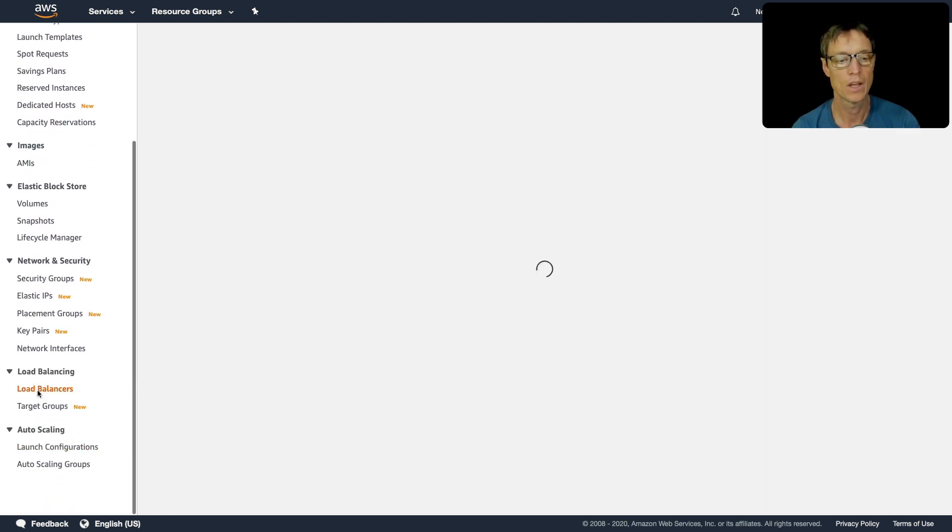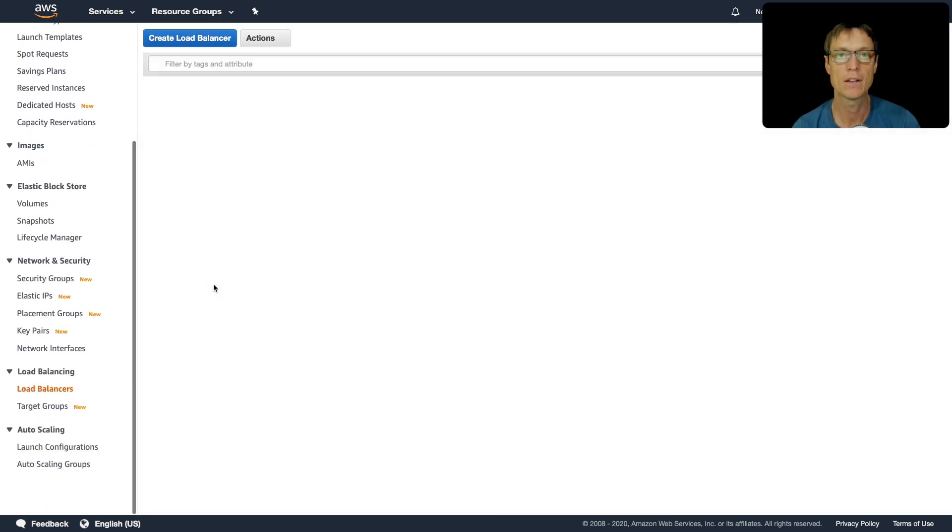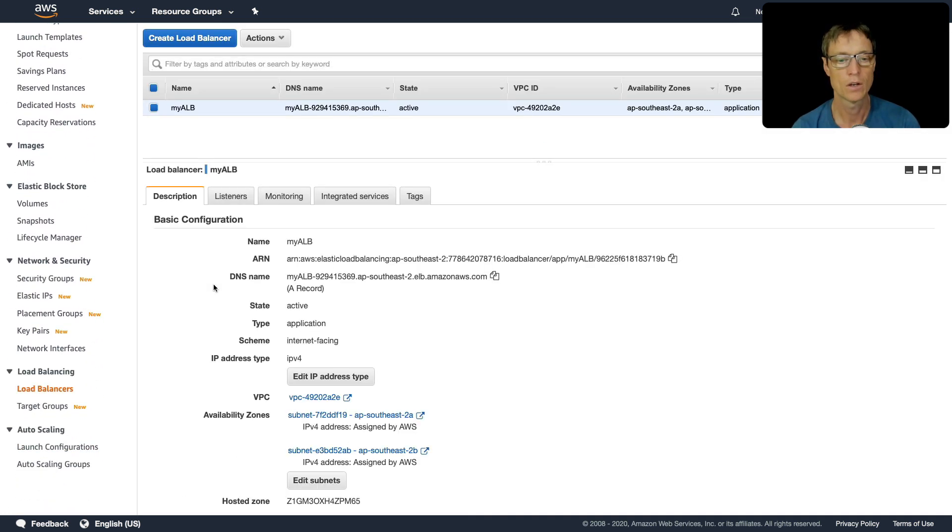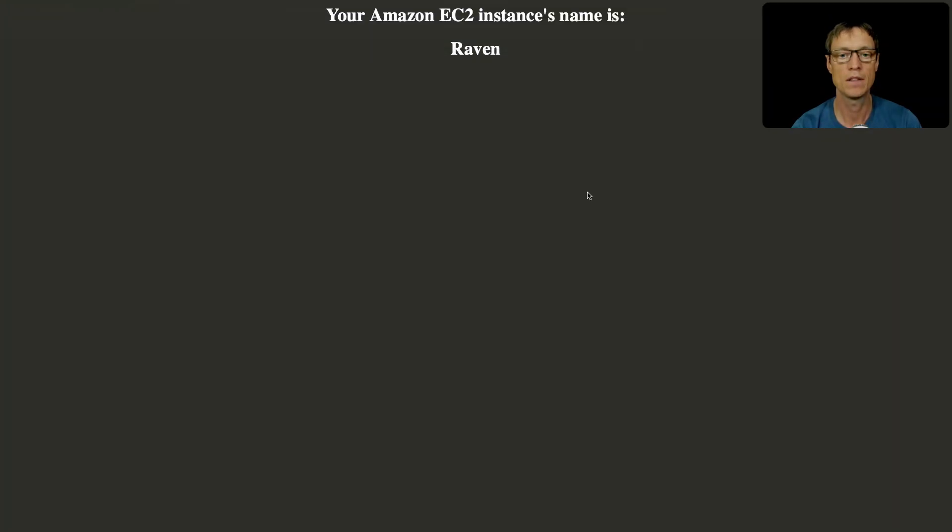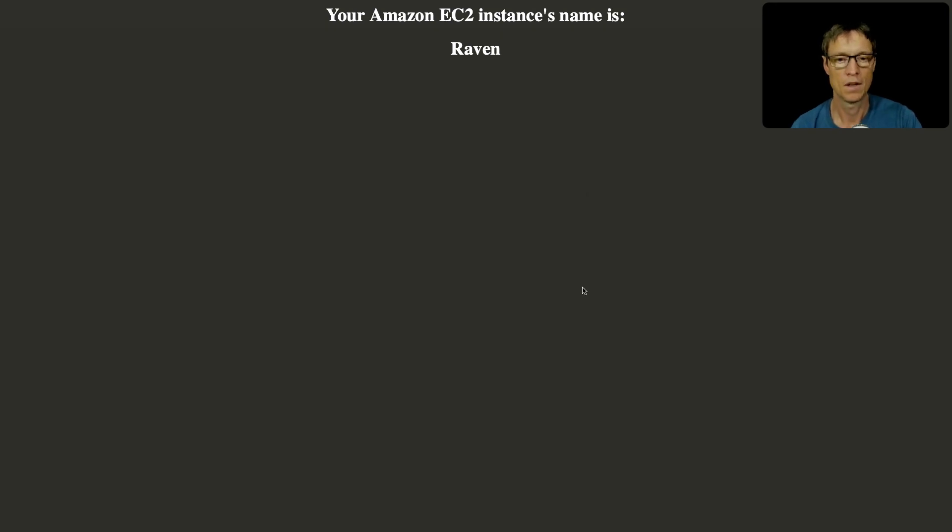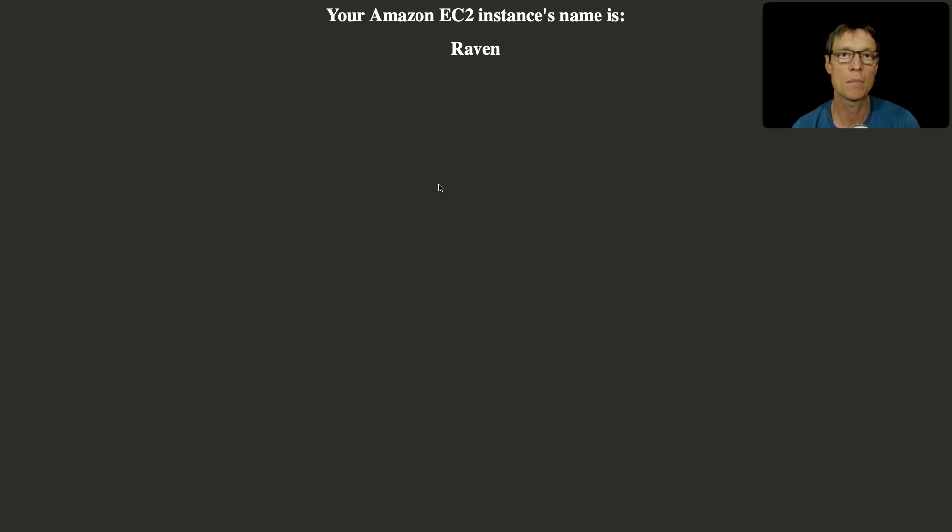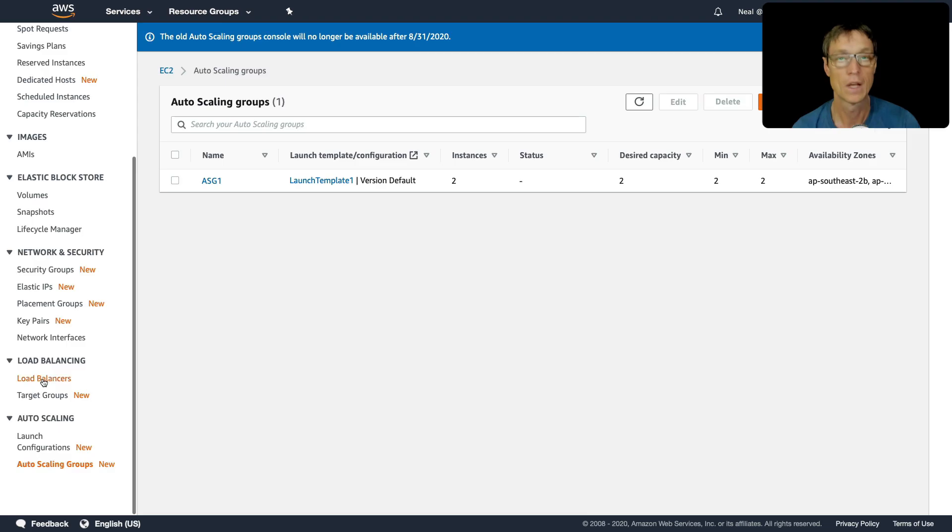So now if we go to our load balancer, we should find that we're able to connect to our two instances. So I've put in the DNS name, and now we've got Raven. And I've hit refresh, and I'm not getting the other one because I've left sticky sessions on. So let's go back and disable sticky sessions for our target group.